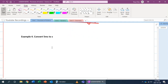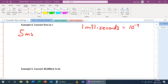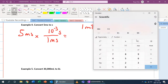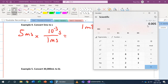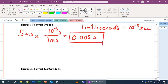Let's convert 5 milliseconds to seconds. We know 1 millisecond equals 10 to the negative 3 seconds. Milliseconds go on the bottom to cancel, and 10 to the negative 3 seconds goes on top. Punching into the calculator: 5 times 10 to the negative 3 equals 0.005. So 5 milliseconds is 0.005 seconds.